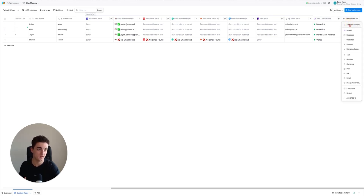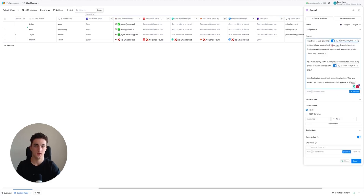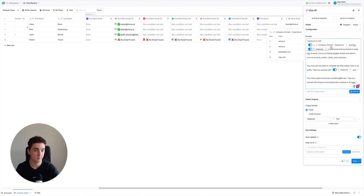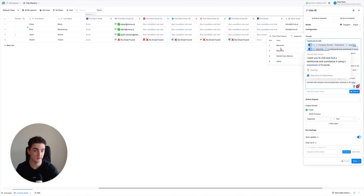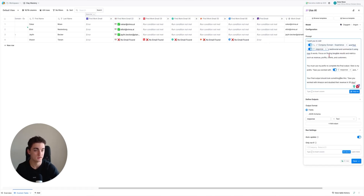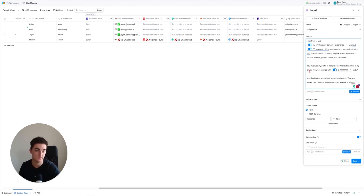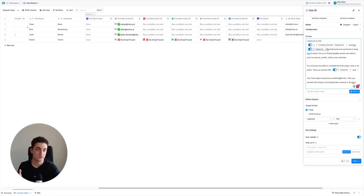The next thing is generating a first line based on the past client. Hit 'Add Enrichment', use AI again. The prompt looks like this: 'I want you to visit the company domain and find the past client name testimonial and summarize it using max six words, focusing on tangible results and metrics such as revenue, profits, clients, and customers. You must use my prefix to complete the final output. Here's my prefix: so you worked with [response].' Example: 'So you worked with Amazon and doubled revenue in 30 days.'